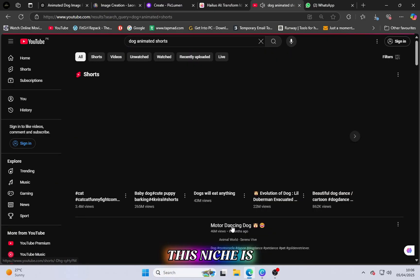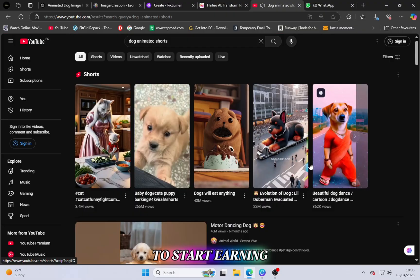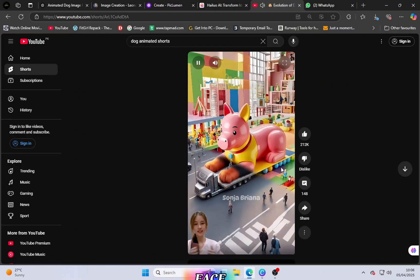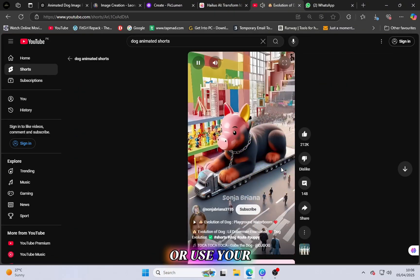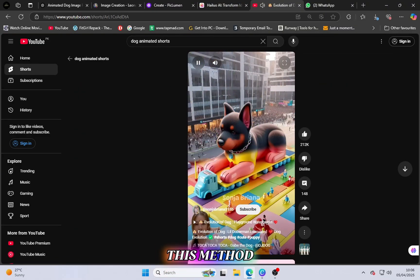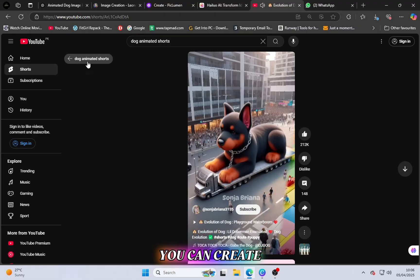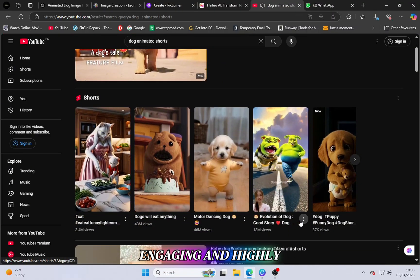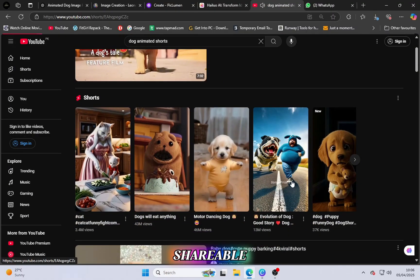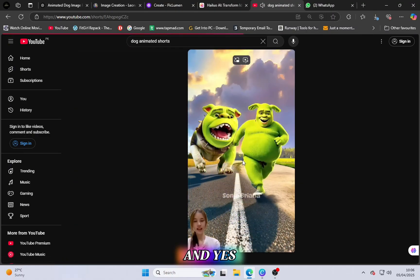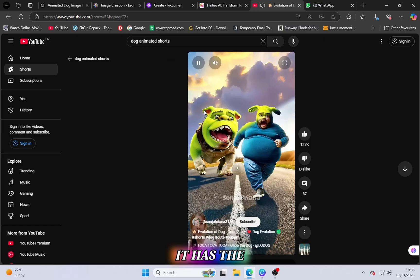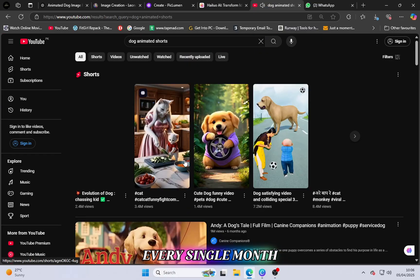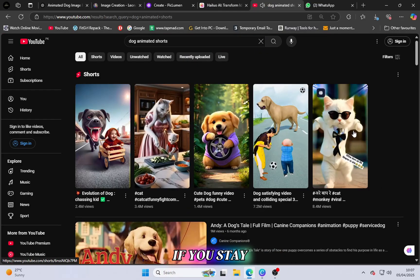This niche is perfect if you want to start earning online and don't want to show your face or use your own voice. With this method, you can create content that's fun, engaging, and highly shareable. And yes, it has the potential to earn thousands of dollars every single month if you stay consistent.